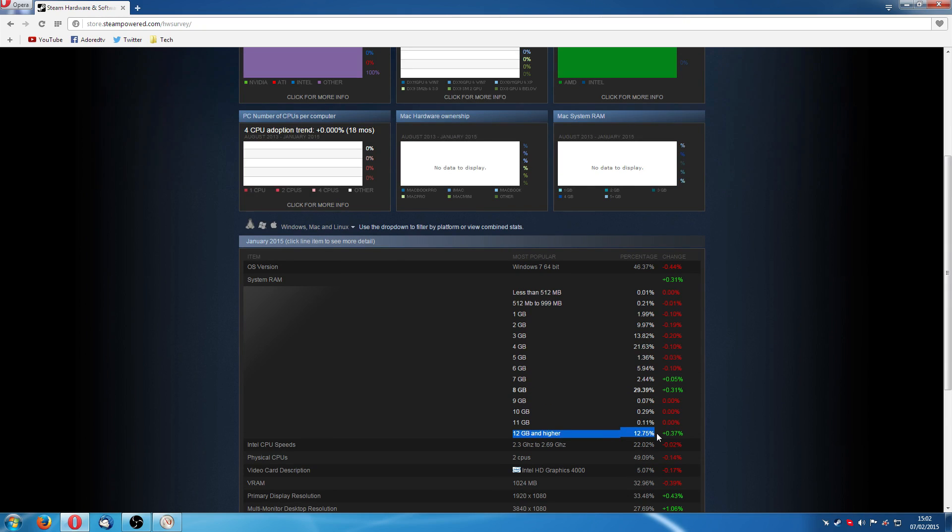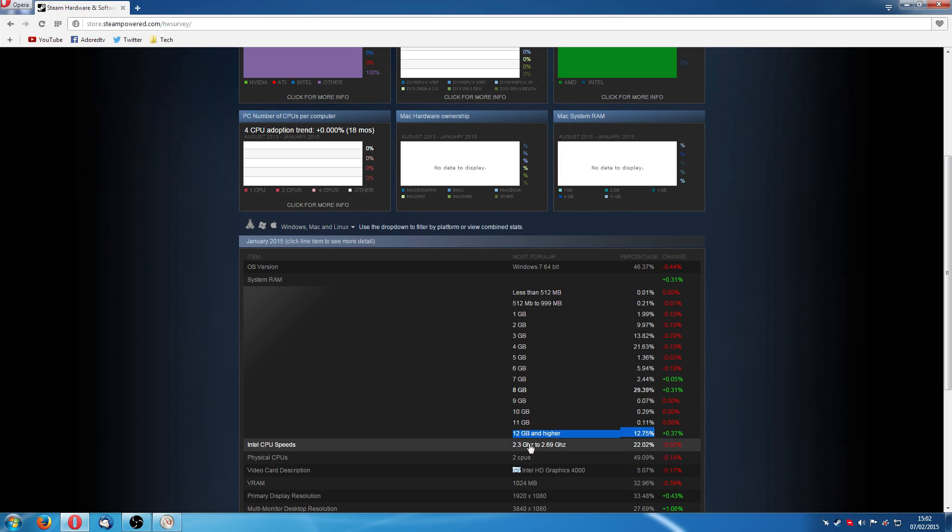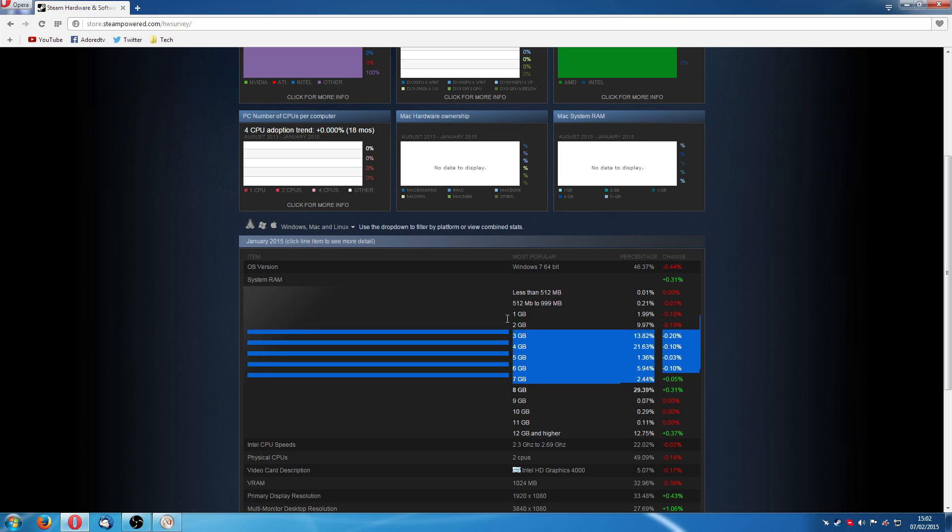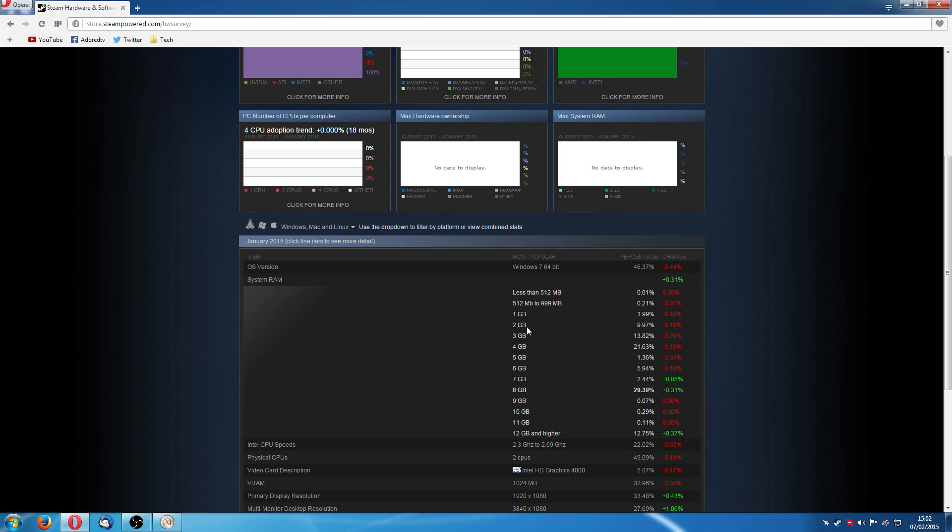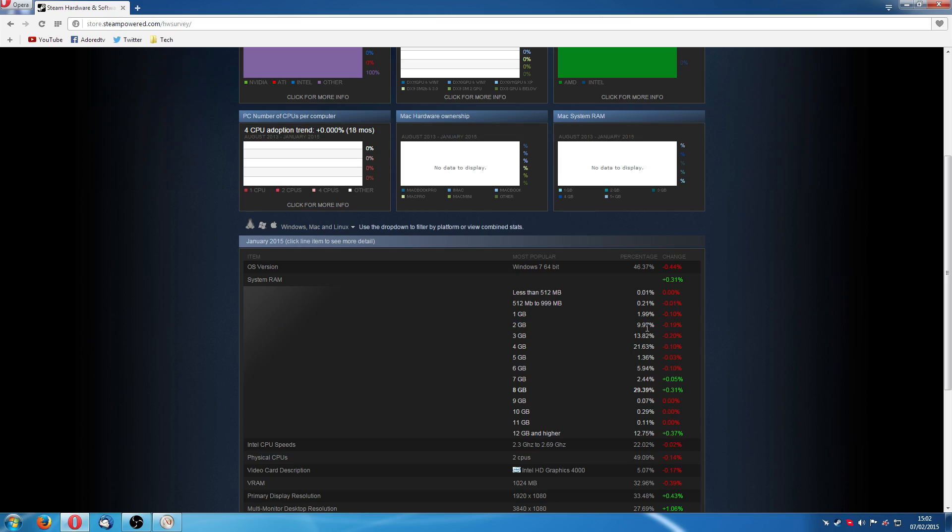Start at the bottom here, 12 gigabyte and higher. 12.75% of people have 12 gigabyte or more RAM. But what is really interesting is if you go from 7 gigabyte down, you count up all that. Let's start from the bottom. 1 gigabyte or less. 2% of people are still using 1 gigabyte or less. 2 gigabytes. 10% of people are using 2 gigabyte of RAM. That's quite a lot considering how old and how long ago was it? 2 gigabyte of RAM was standard.